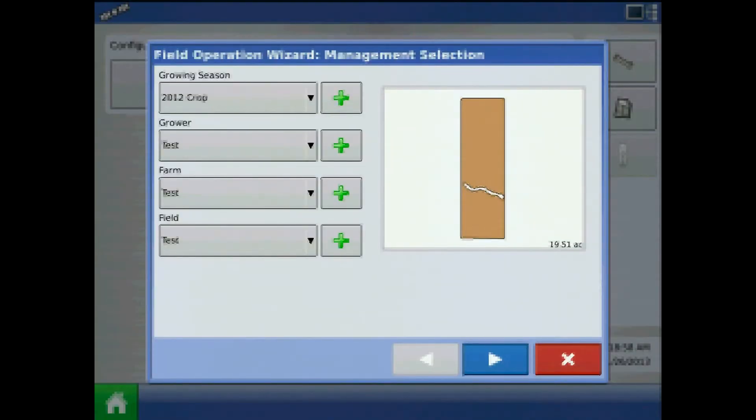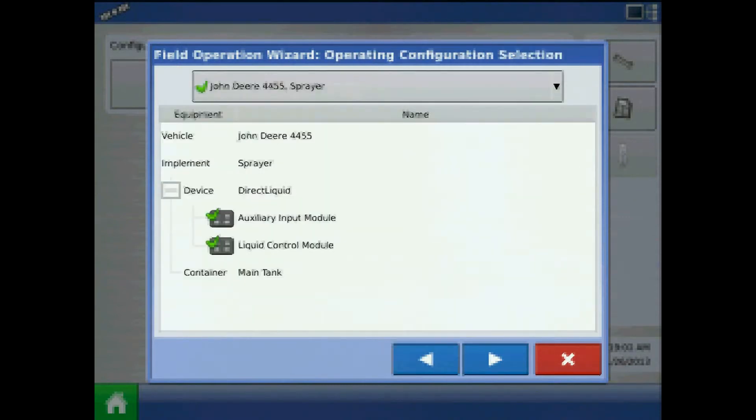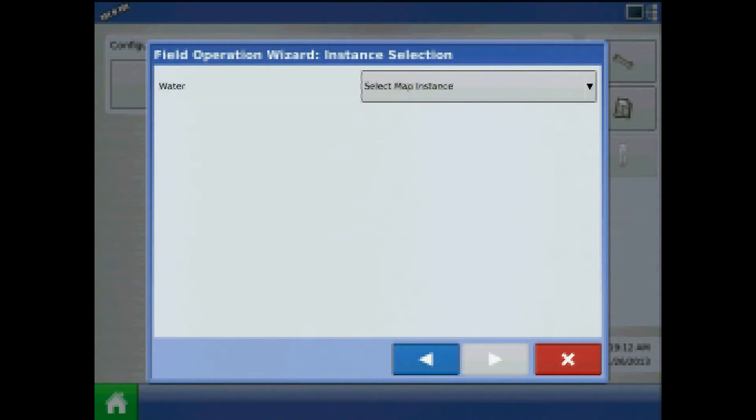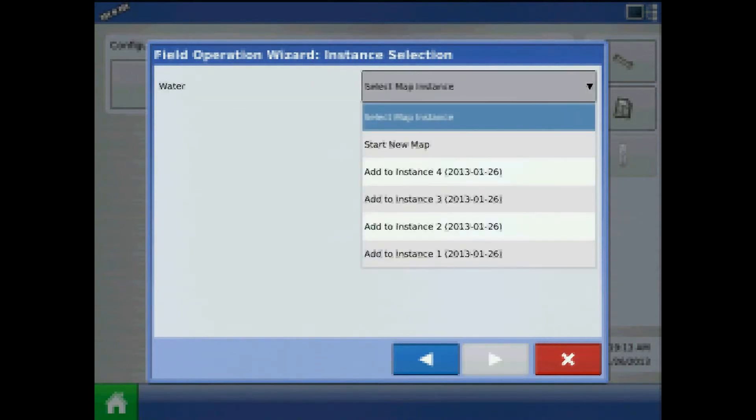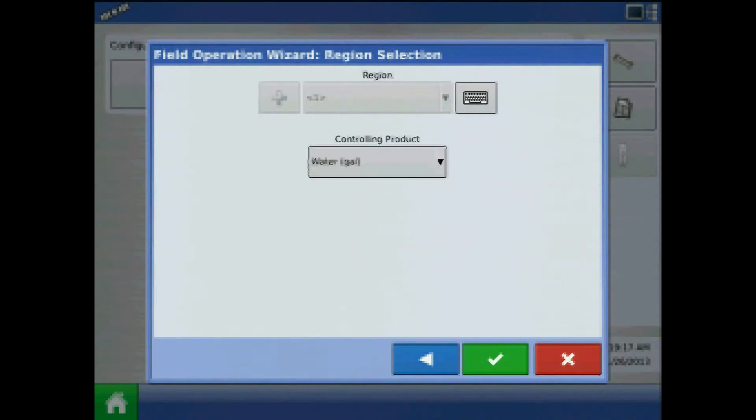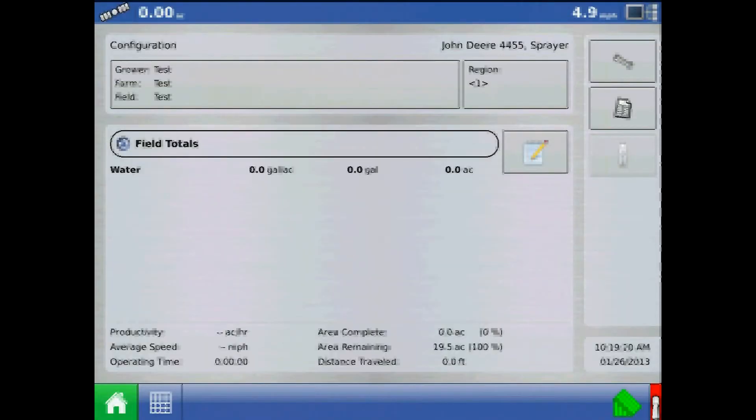Load a test grower farm field and press the blue right arrow, select the operating configuration and press the blue right arrow, and choose water as your active product. Press the blue right arrow and start new map if needed. Press the blue right arrow and the green check mark to finish the wizard.